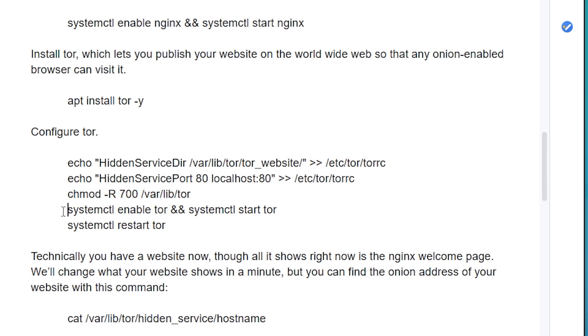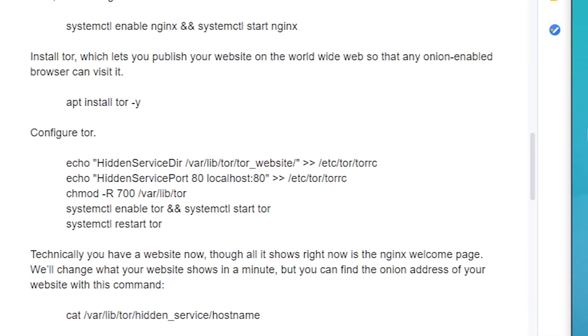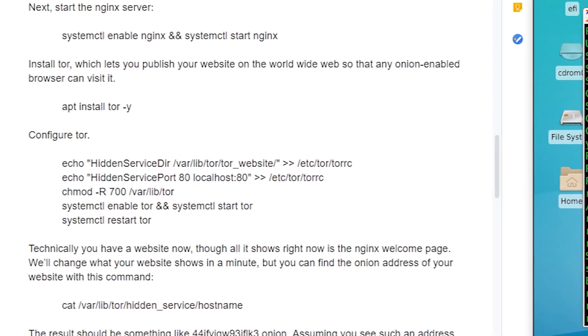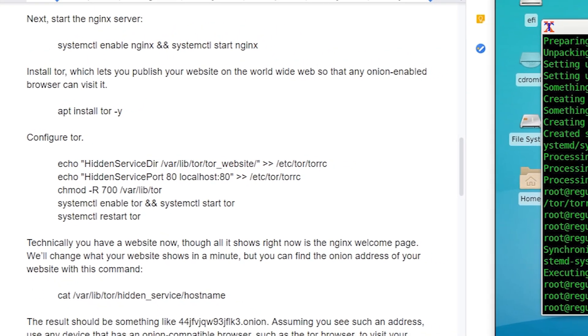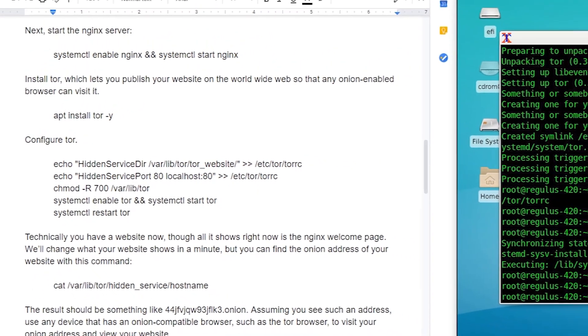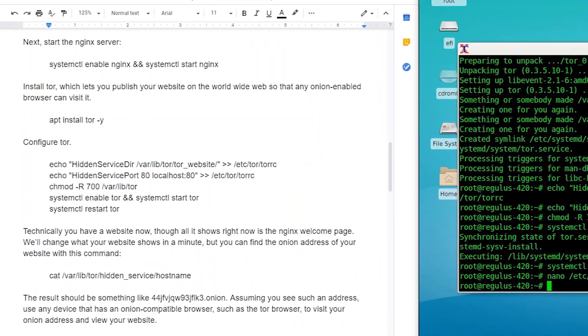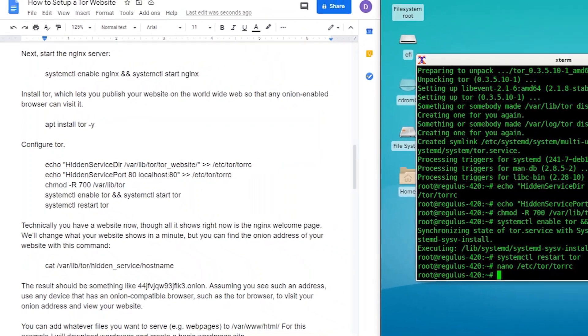Now we'll use system control to enable and start Tor. We'll also restart Tor, because for reasons I haven't identified yet, Tor sometimes doesn't generate a new onion address the first time I start it, but it works when I restart it.